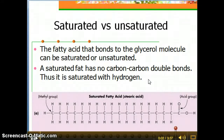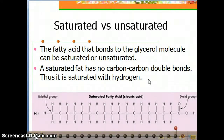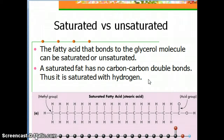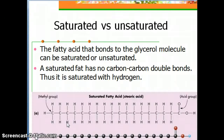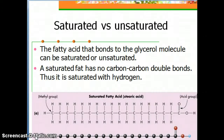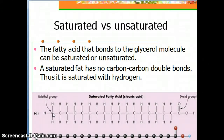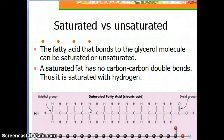Previously, we have looked at fatty acids and learned the difference between saturated and unsaturated fatty acids. If you recall, a fatty acid is a long chain of carbon with hydrogens bonded to it. And at the end, we have a carboxylic acid group that bonds to a glycerol molecule. This fatty acid has each carbon with two hydrogens bonded to it — so this is a saturated fatty acid.